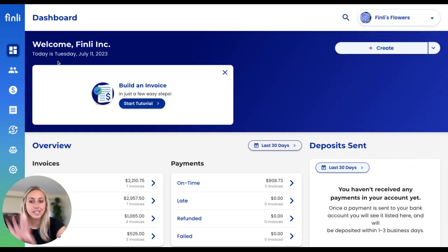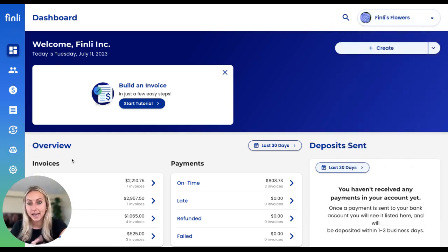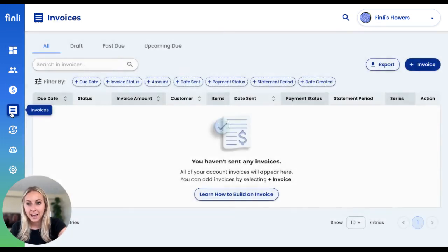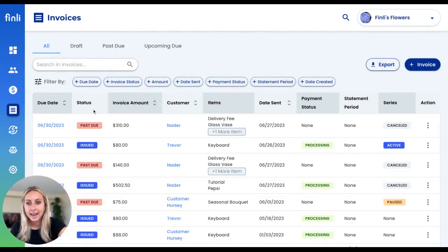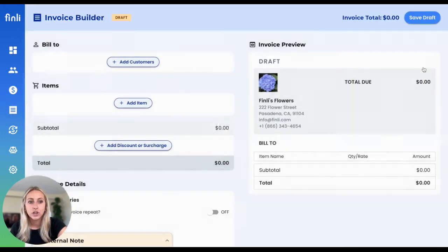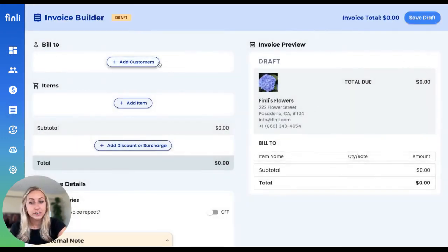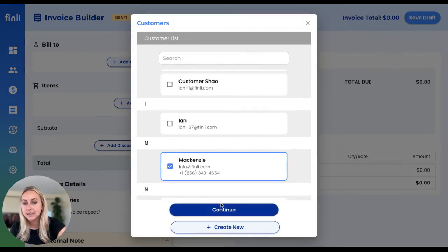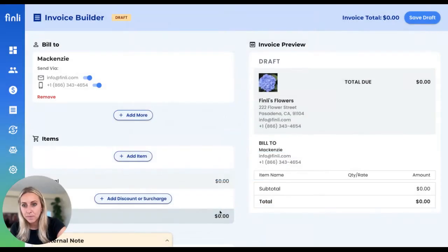Otherwise, everything for your business is over on the left-hand side. So let's get started — let's build an invoice. You'll head over to your invoices tab and click create an invoice. First things first, you're going to want to select the customer that you're sending this to.